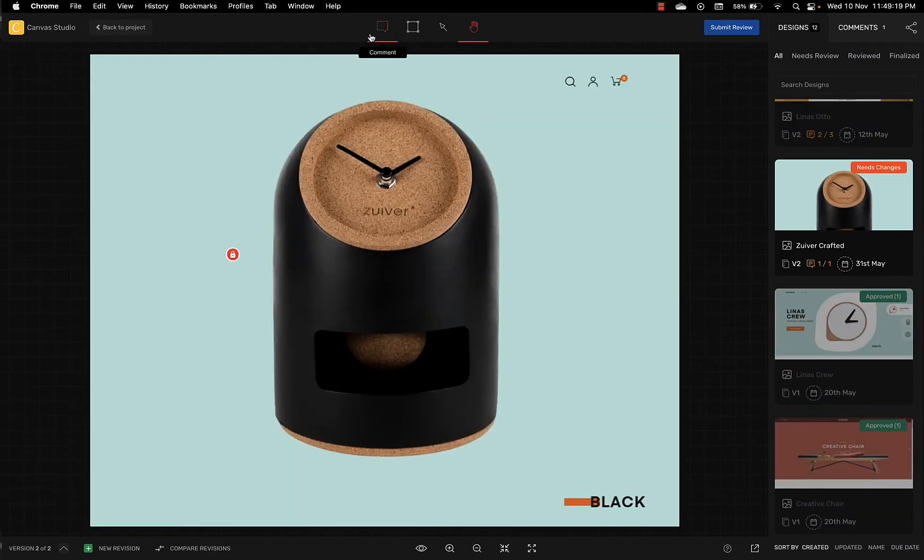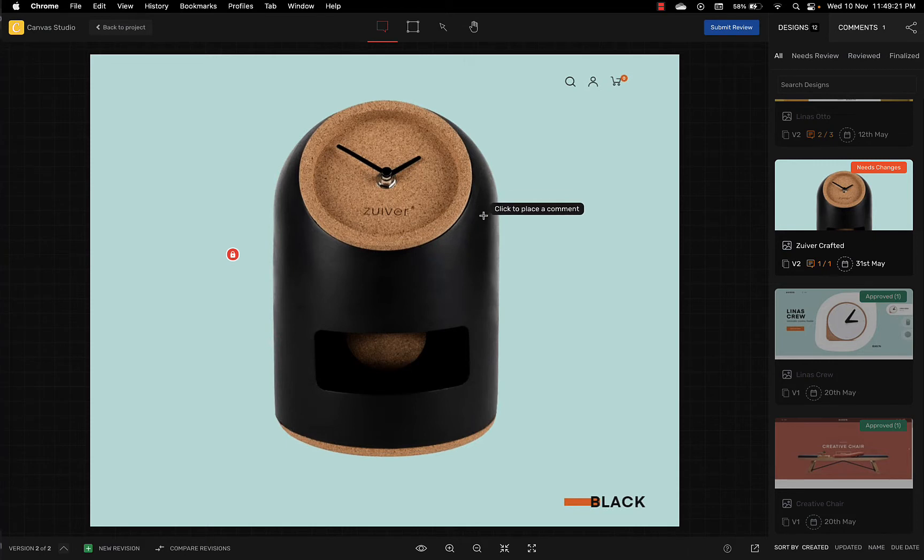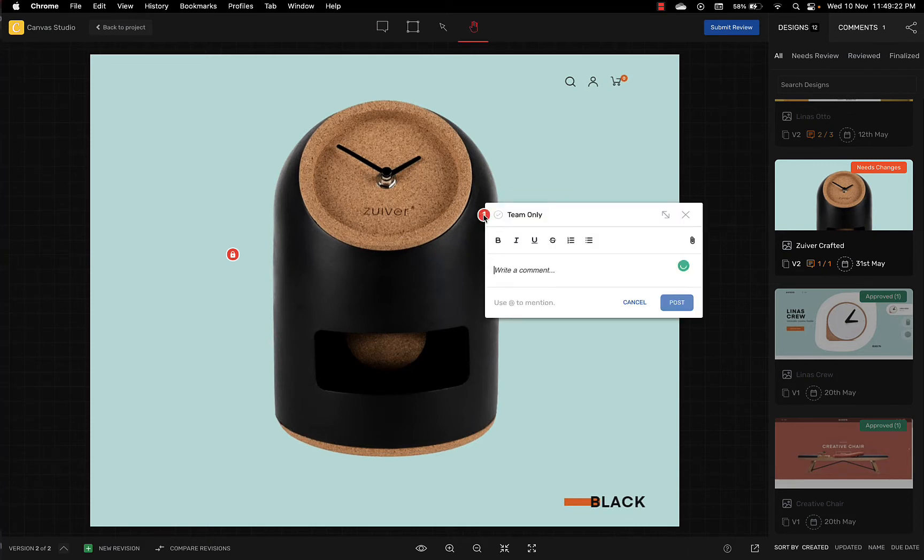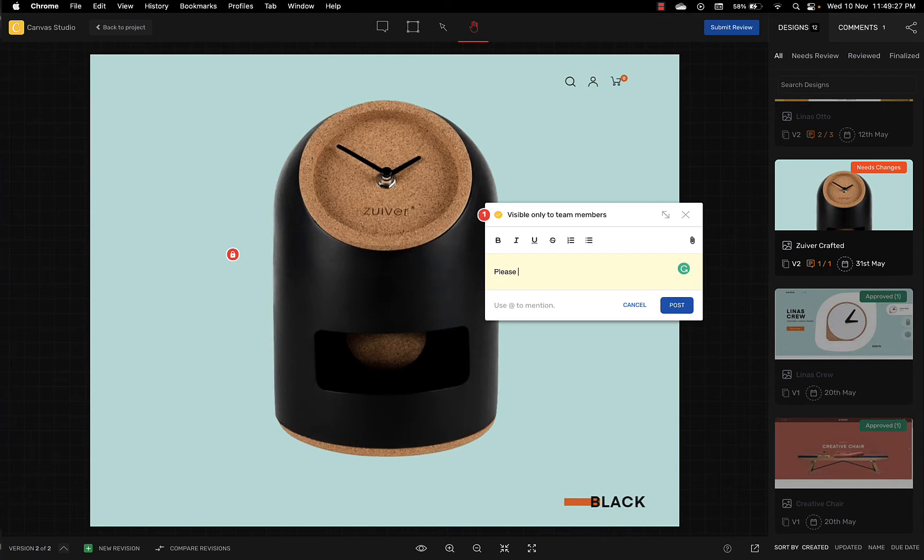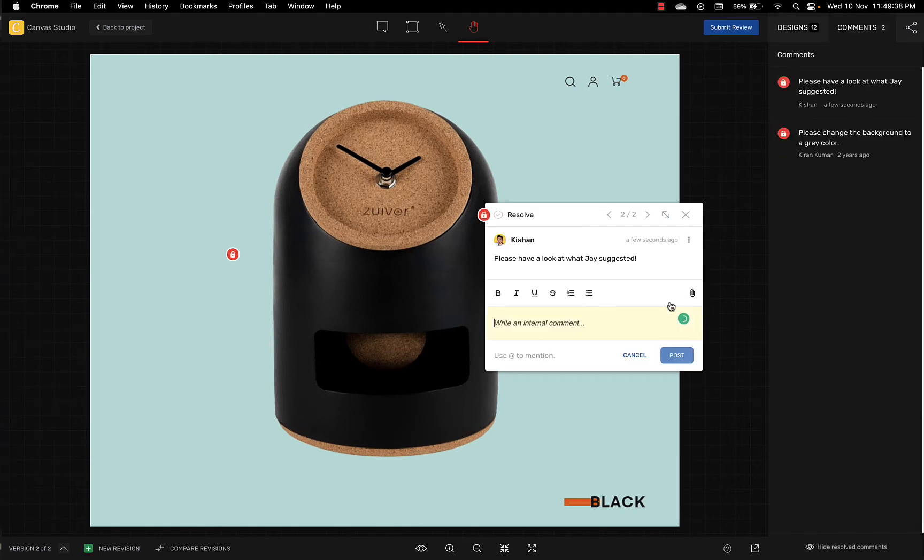Now if you wish to have an internal conversation with your team members only you can do that simply by marking your comment as team only. This is great for when you want to have an internal behind the scenes conversation hidden away from your client.